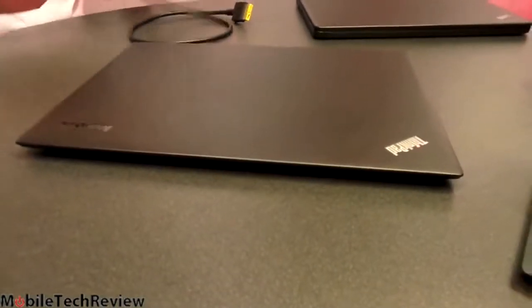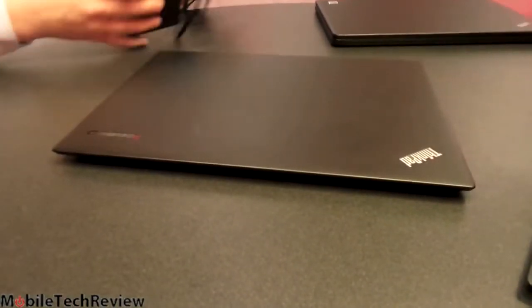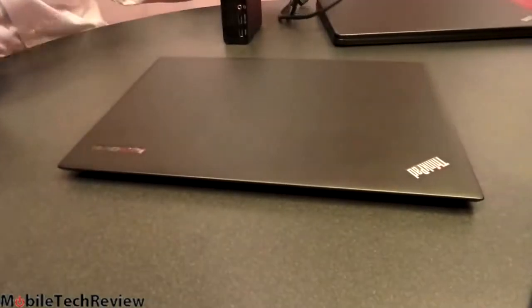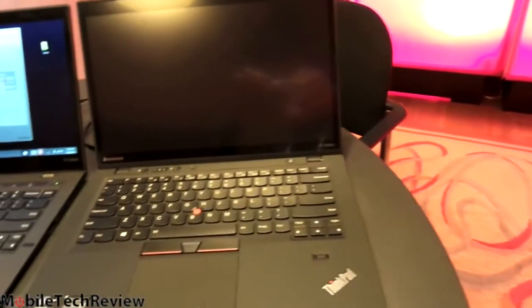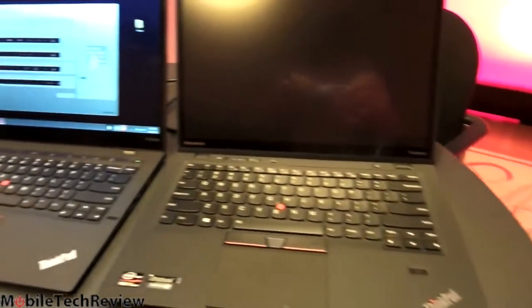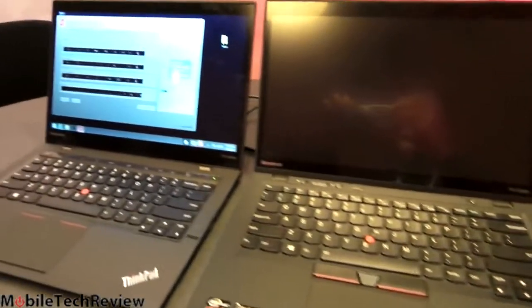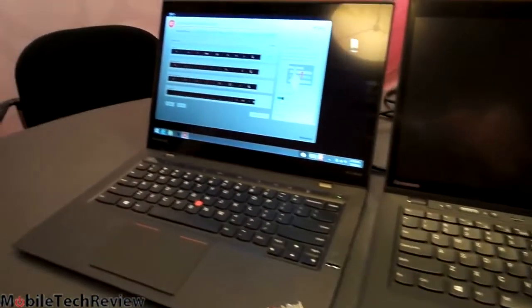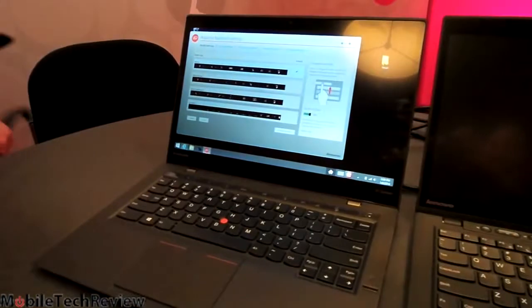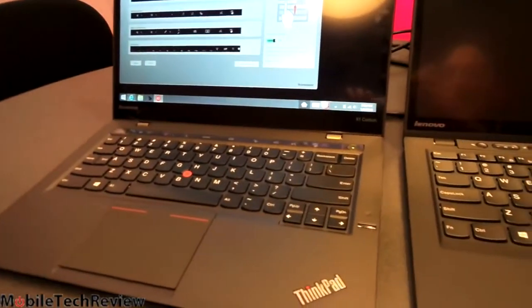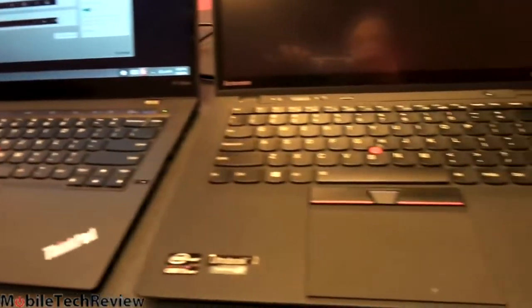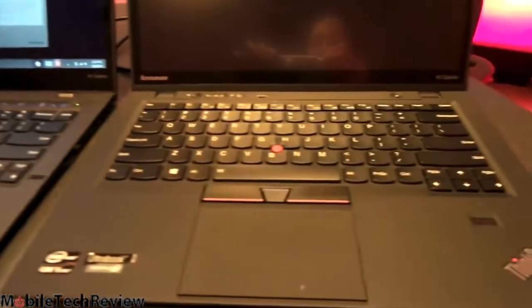The SSD drive on this is an MSATA drive, gumstick-shaped. And here we have it comparing the, on the right, the old X1 Carbon, and on the left, the new one. And you can see the big difference is that change in the trackpad design.